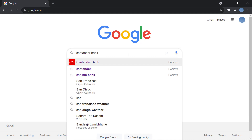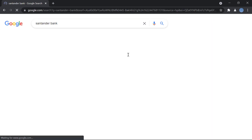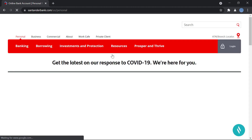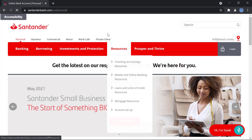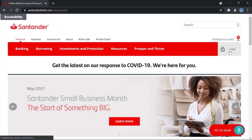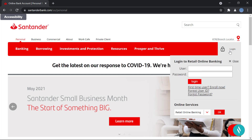First, go to Google and enter Santander Bank. Once you do that, go to Santanderbank.com — this is the official website of the bank. Here on the right you can see the option to log in; click there.